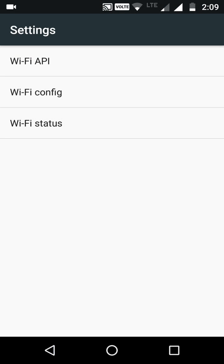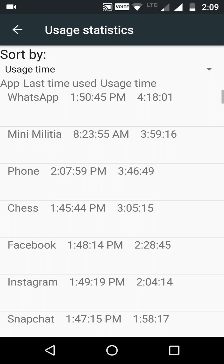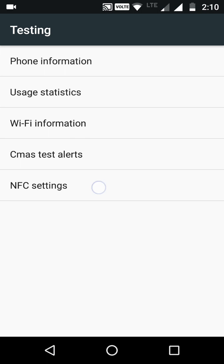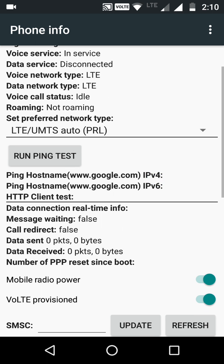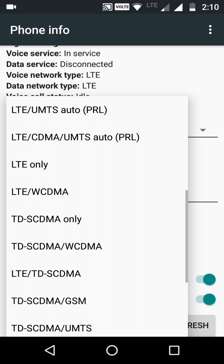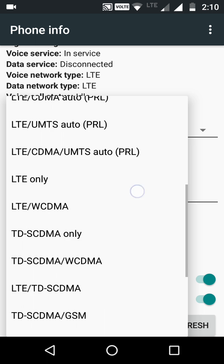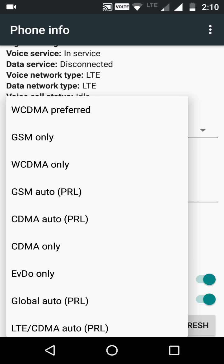You can also check usage statistics to see which app you use most. There are also NFC settings if you want to do something there. Another useful option is Select Preferred Network Type — if you want a certain type of network signal, you can select from here: LTE, GSM Global, CDMA — all types of networks are available and you can select from there.